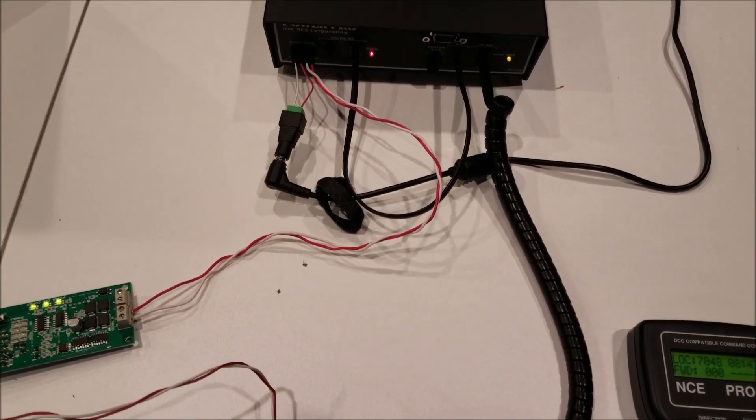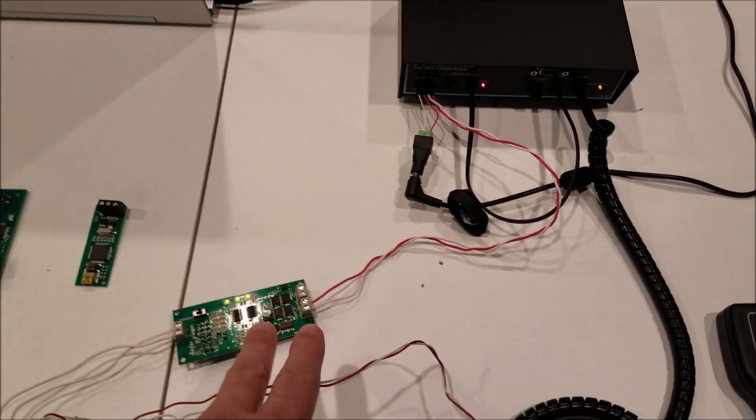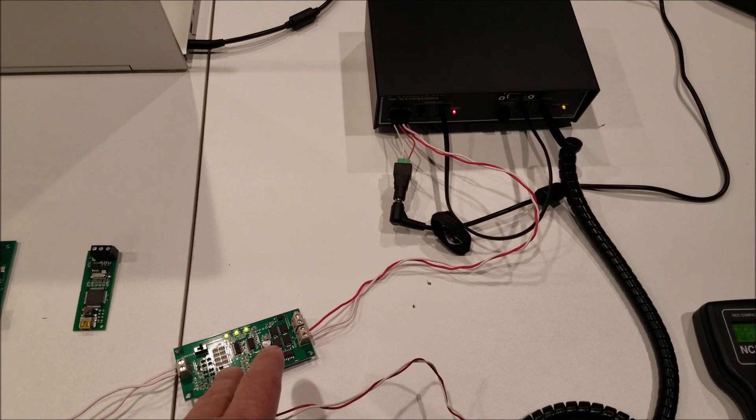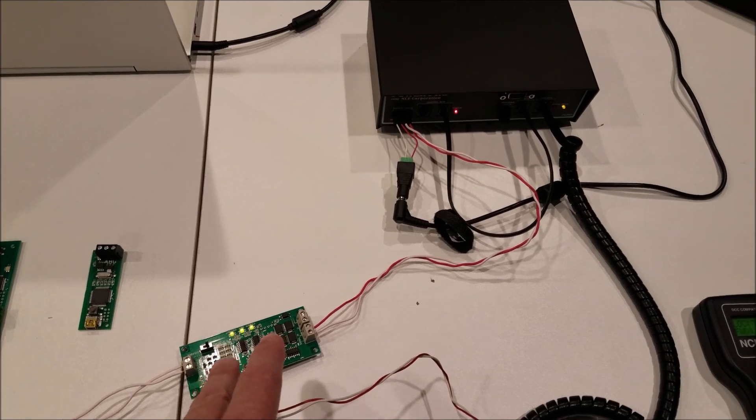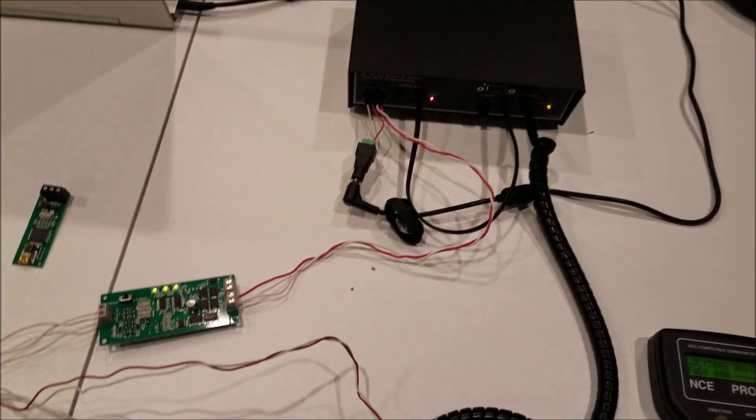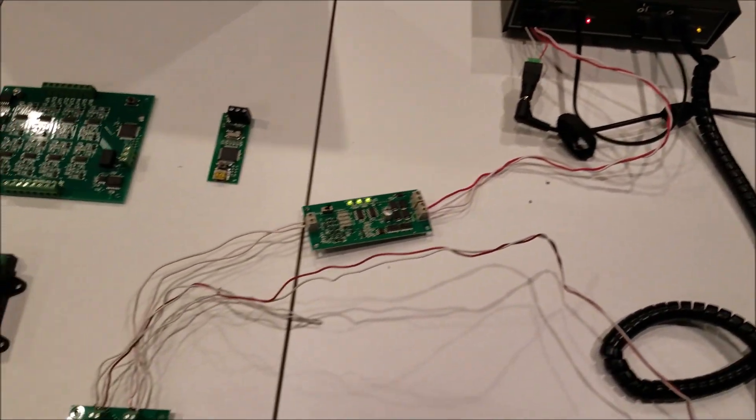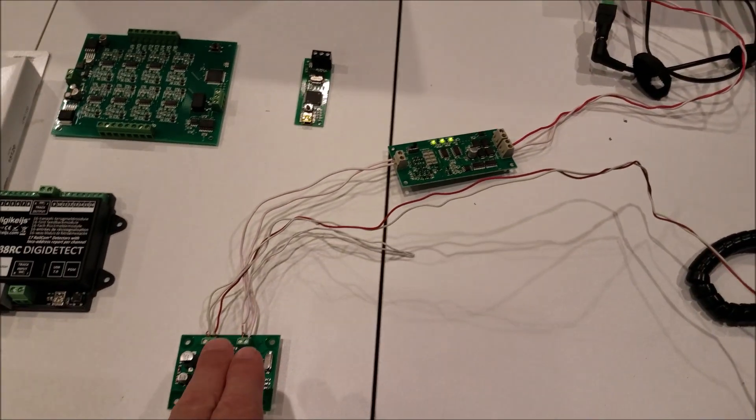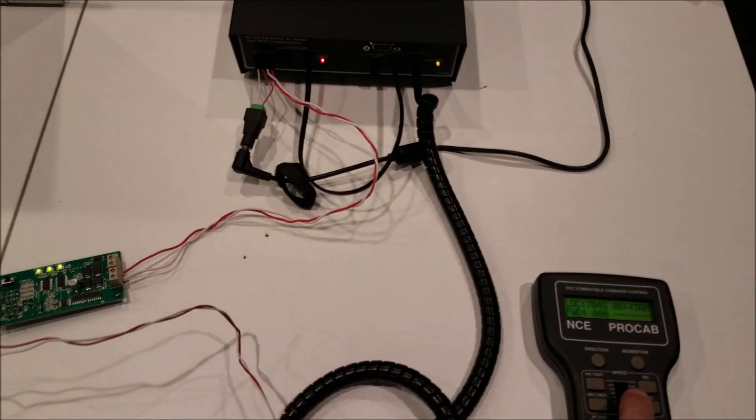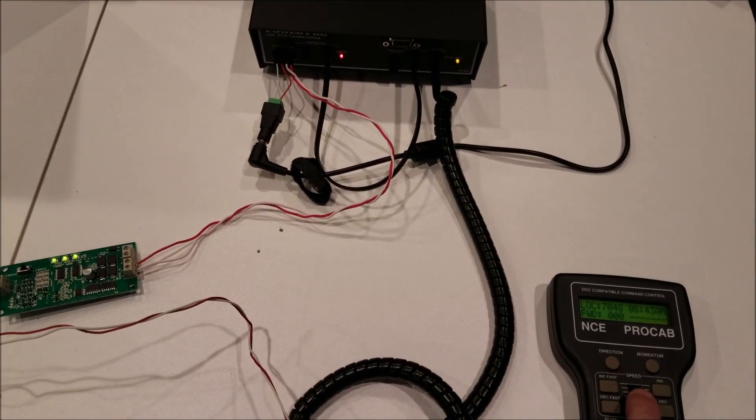Alright, to get this going, what we use here is a DCC for PC cutout device, just coming right off the track output here. And then I've got a Lenz decoder here, it's an LRC 120.